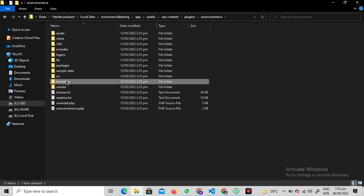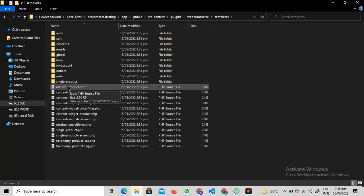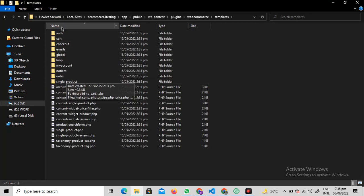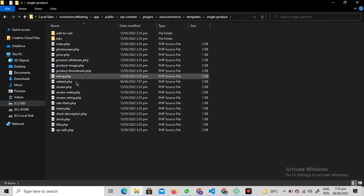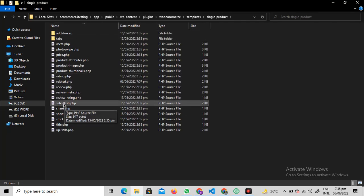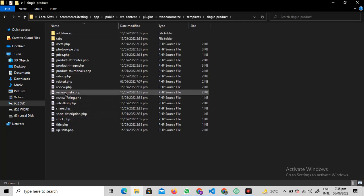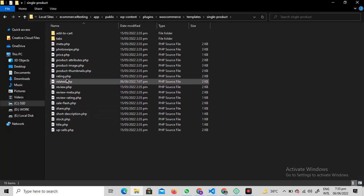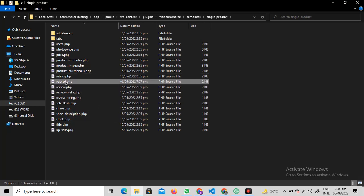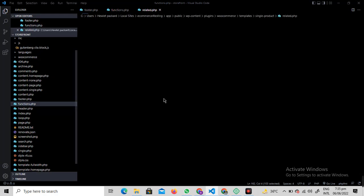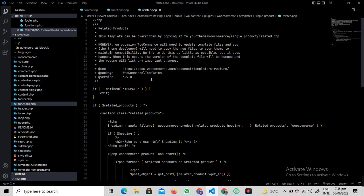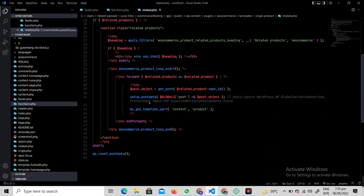Dig into templates. Dig into single-product. Over here, WooCommerce has a dedicated file that is named related.php. That is responsible for spitting out all that code. You just need to open this file.